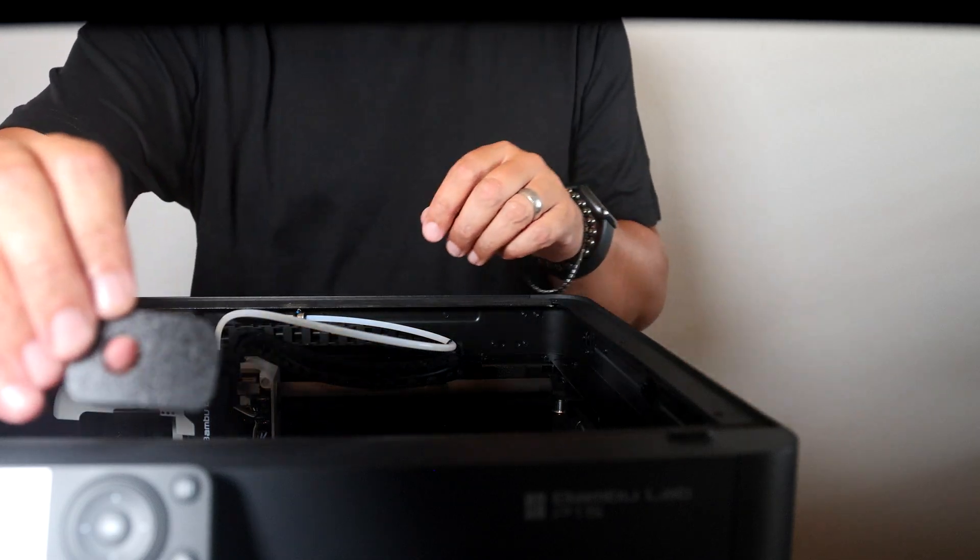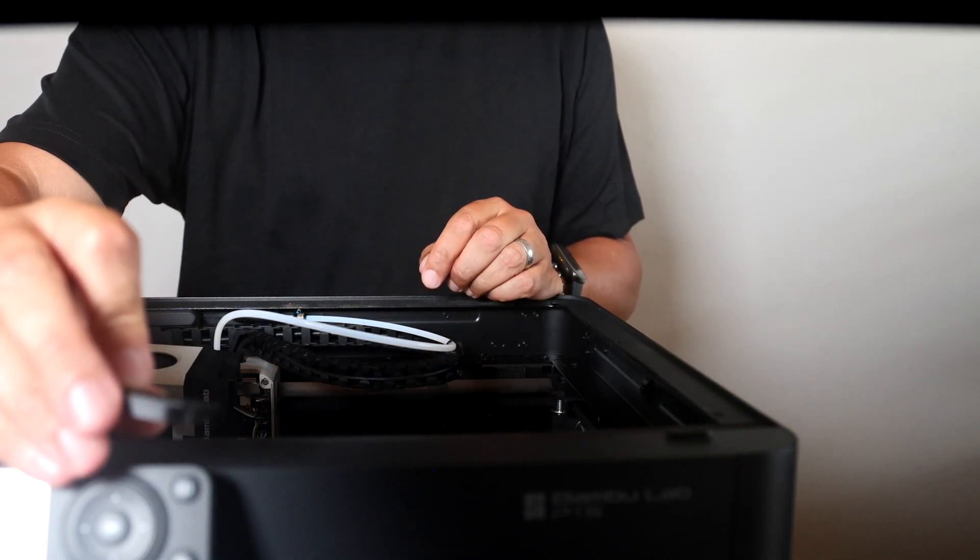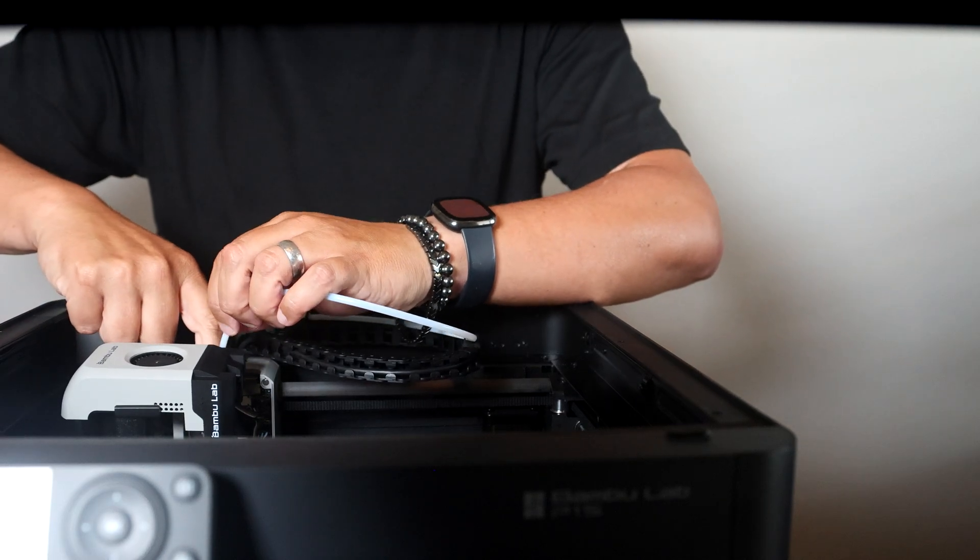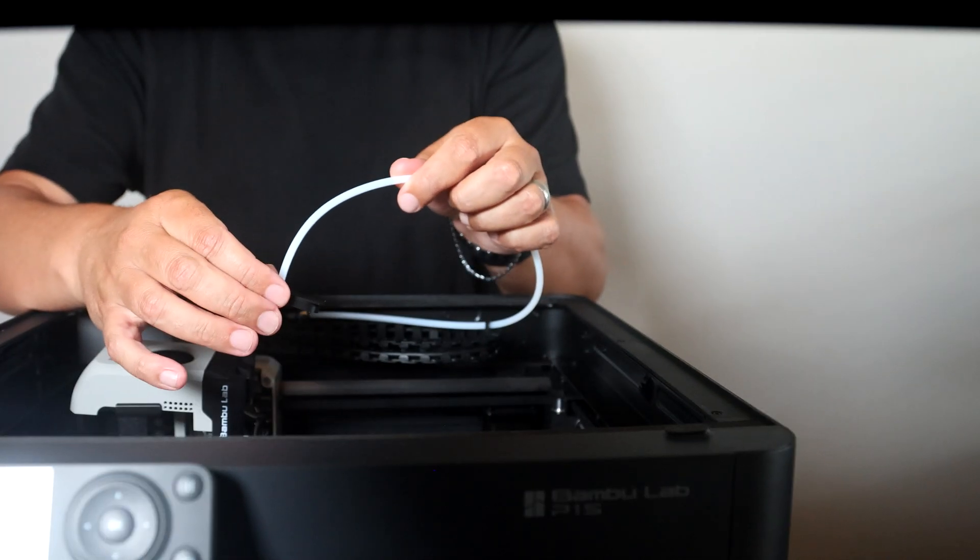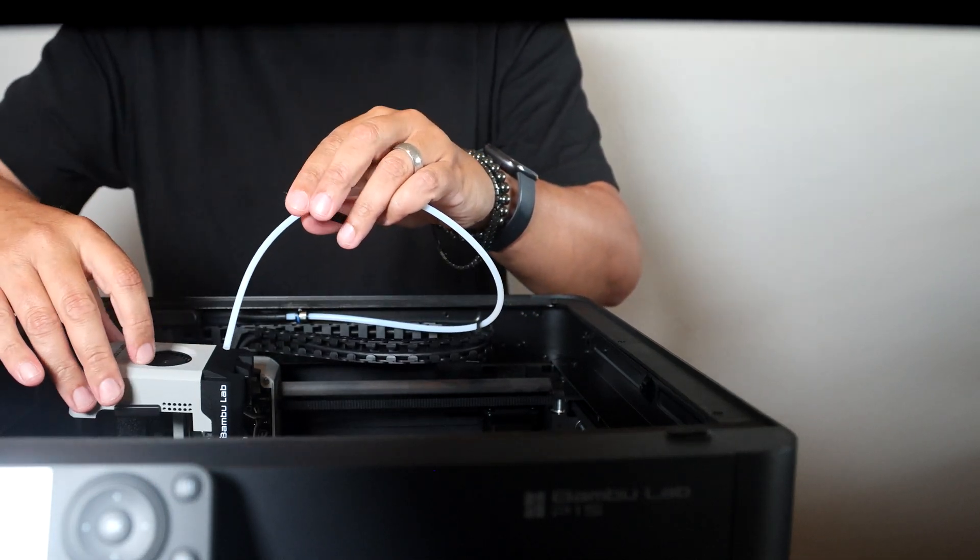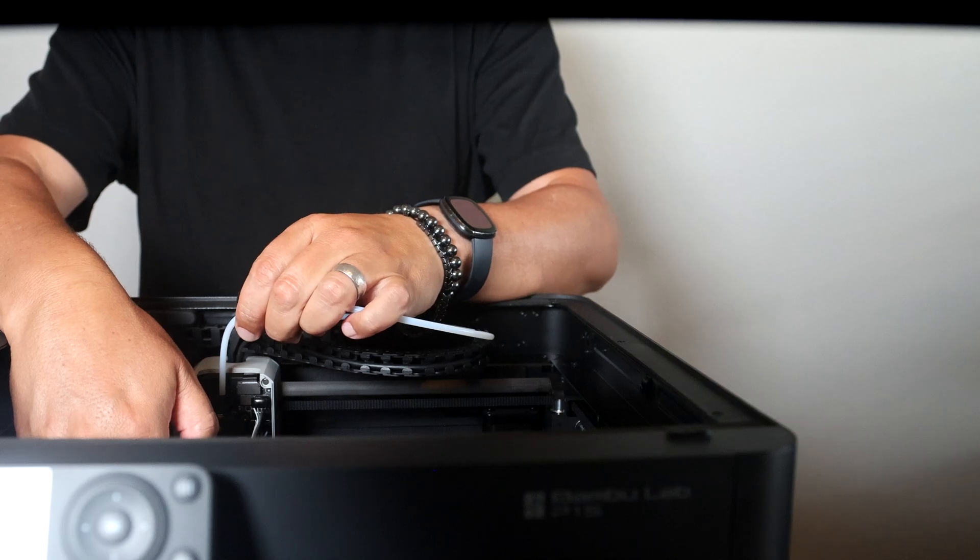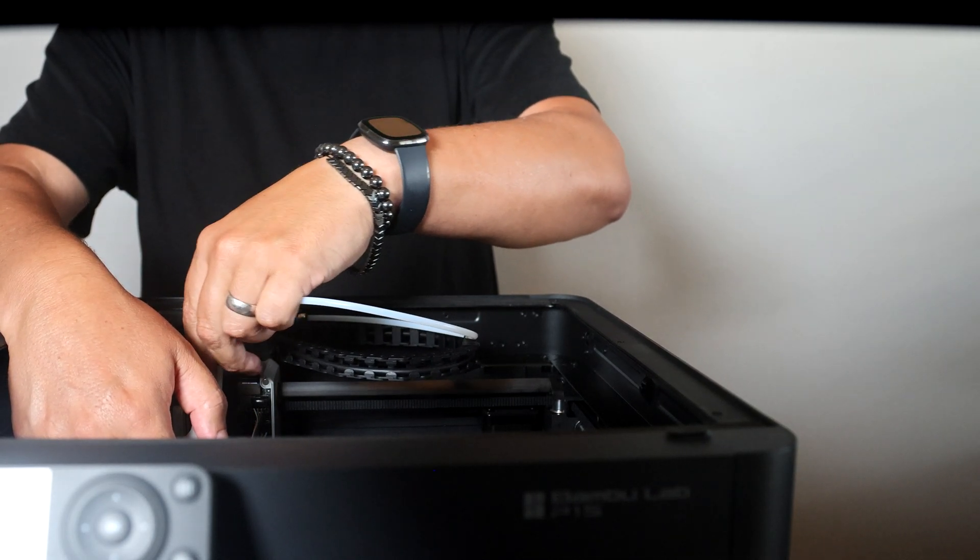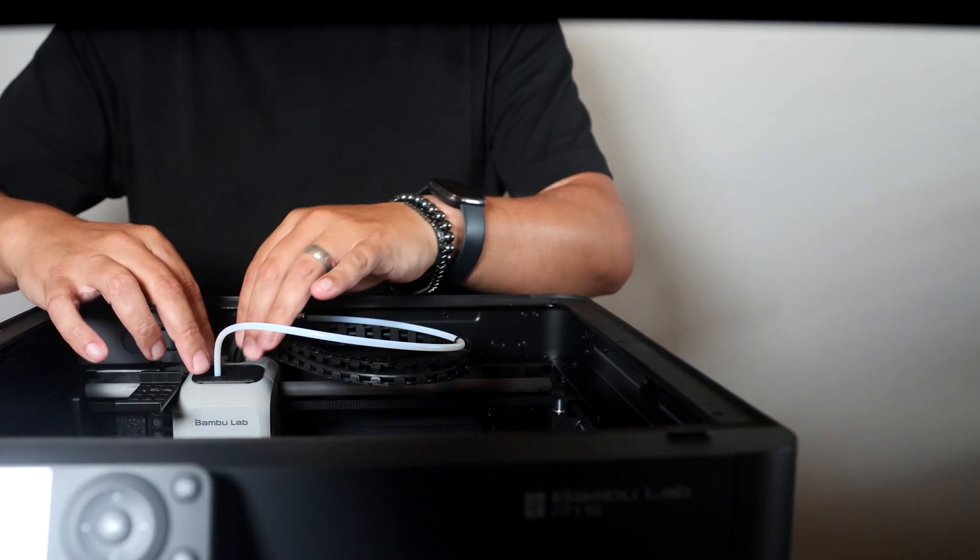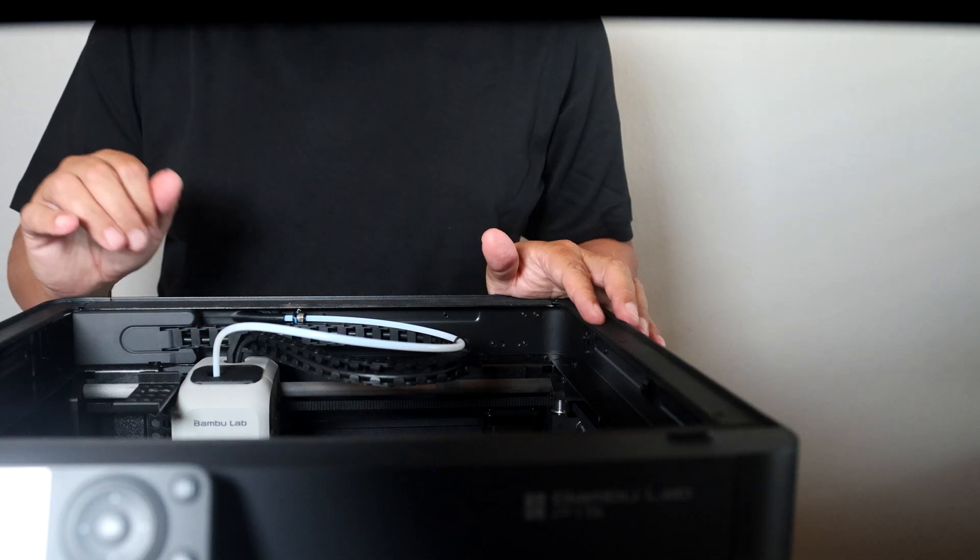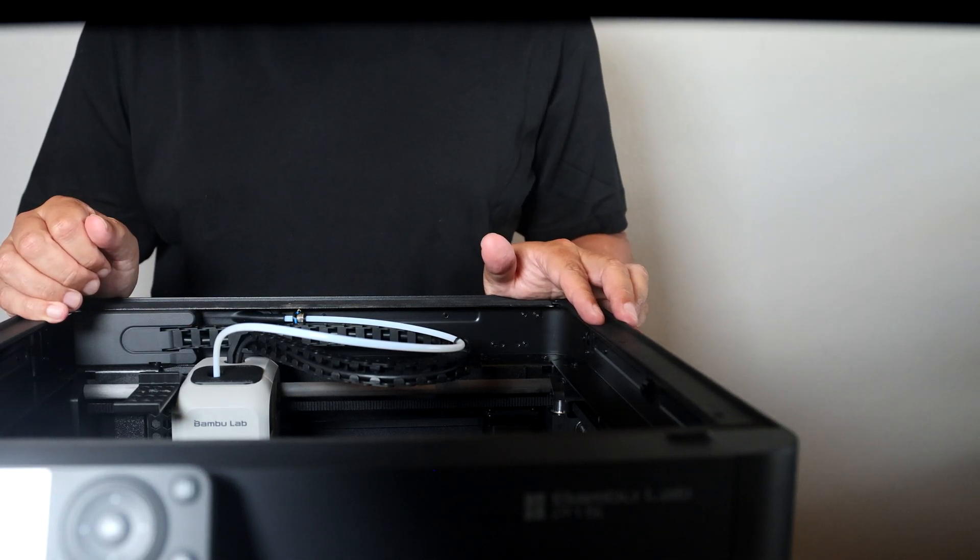We also have a dust cover for the hole at the top of the printhead. So we just take out the PTFE tube, feed the PTFE tube through the middle of the hole, put the PTFE tube back where it's supposed to go, put that on there and close it up. This again prevents dust from getting into the printhead.